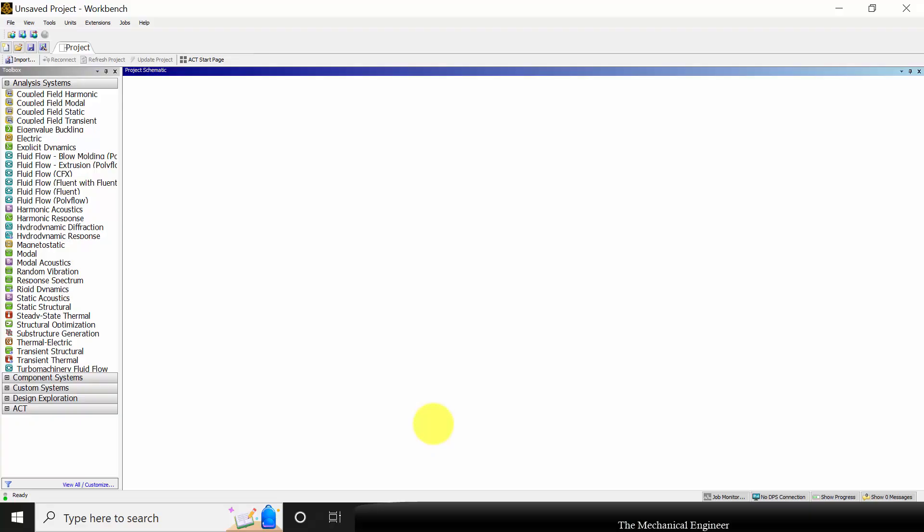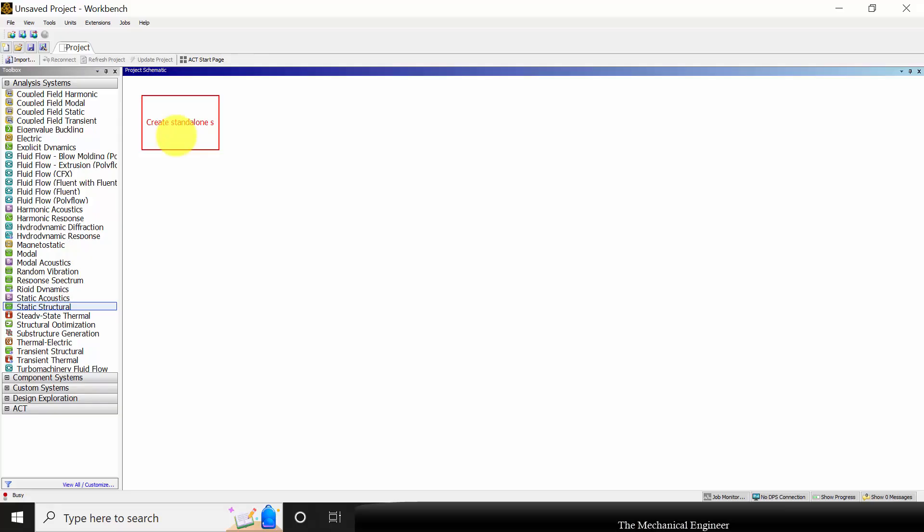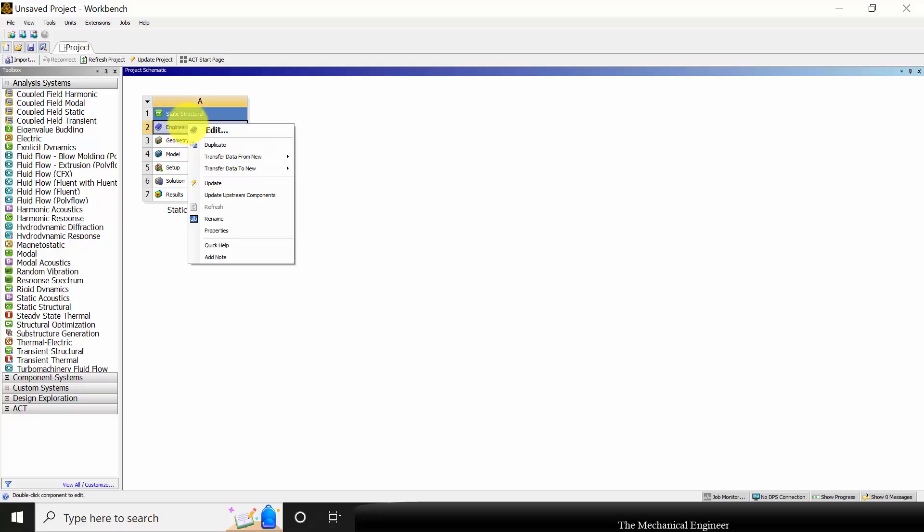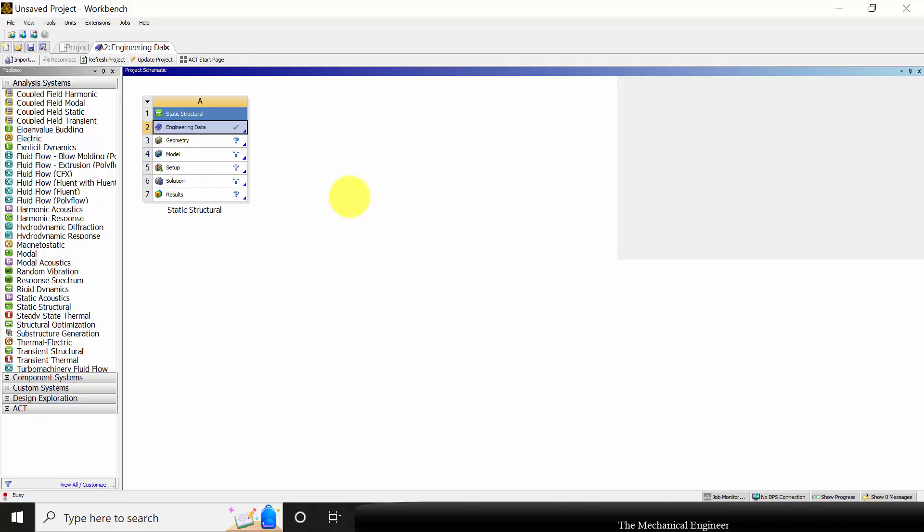Open ANSYS Workbench and choose static structural. First, I am going to define the material properties. Right-click on that and click Edit.